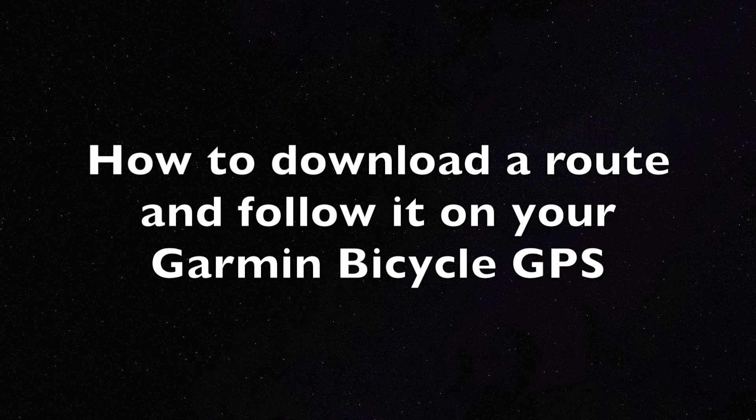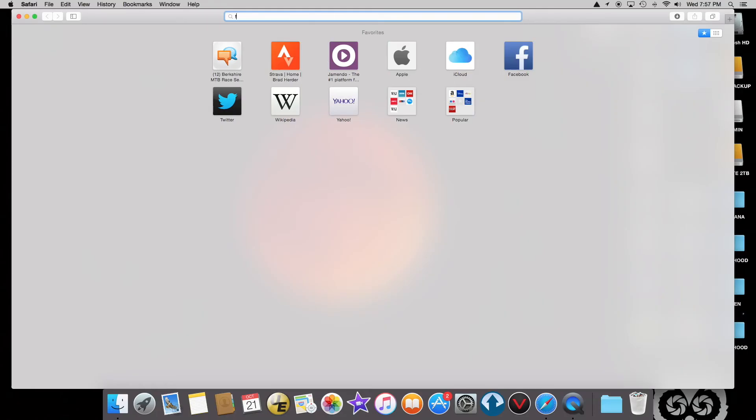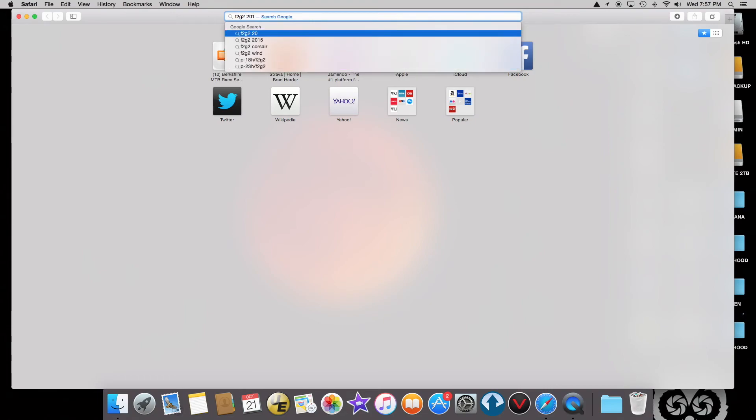I'm making this video for a friend who wants to follow a bike ride we put on a few weeks ago called the F2G2.